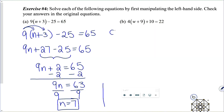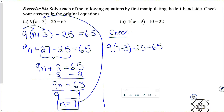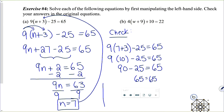Let's do the check in the original equation. Taking n equals 7: seven plus 3 is 10, then 9 times 10 is 90. And 90 minus 25 is 65. So that checks.